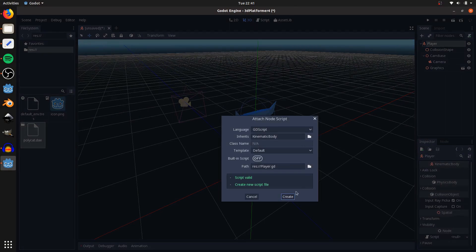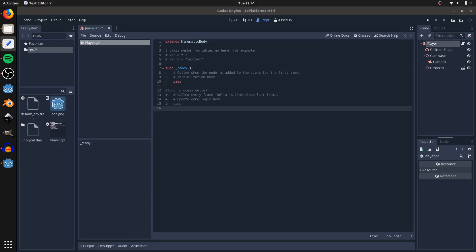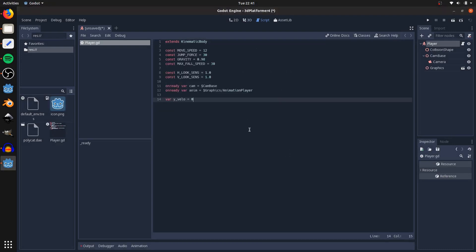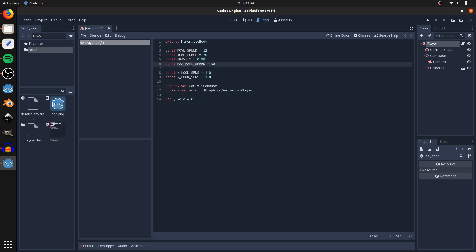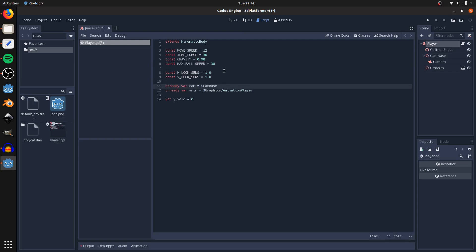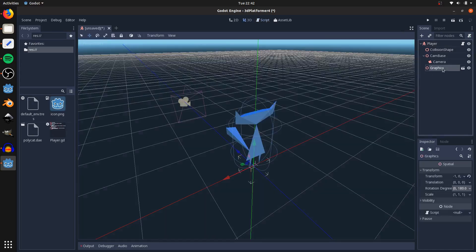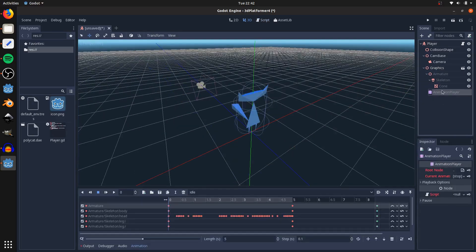Now add a script. First we're going to set all our variables: movement speed is 12 units per second, jump force is 30, force gravity is 0.98 which is approximately real-life gravity if one unit is 1 meter, max fall speed is 30 units per second, and horizontal and vertical look sensitivity are both at 1. Then get a reference to camera base and our animation player — if you go into graphics, right-click, editable children, you'll see the animation player there.